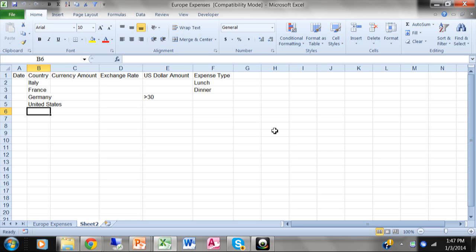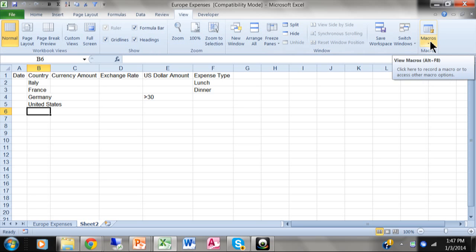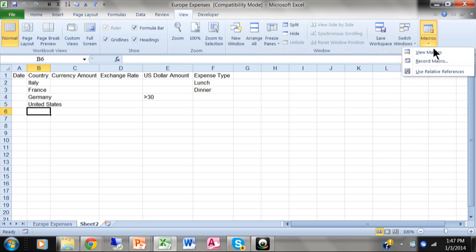So to record a macro, I'm going to pick on the view menu. And then we come way over here and we pick on the word macros. And we pick on record macro.